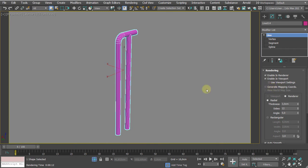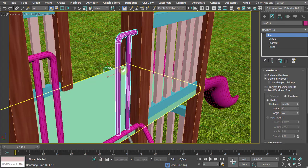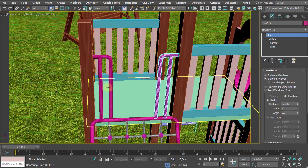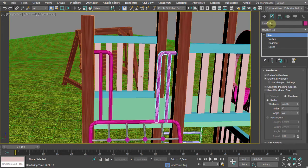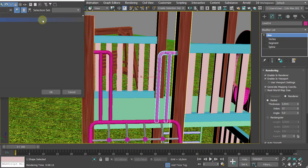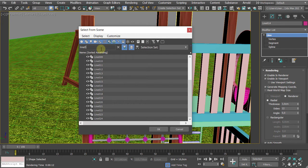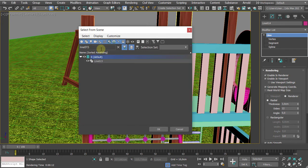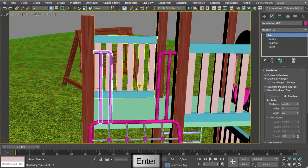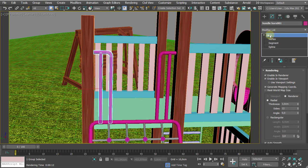The only thing I will do, I don't want to apply a UVW map modifier. Here we have an option called generate mapping coordinates. This is an automated option that usually works pretty well with lines. Let me leave the isolation and we have number 15.